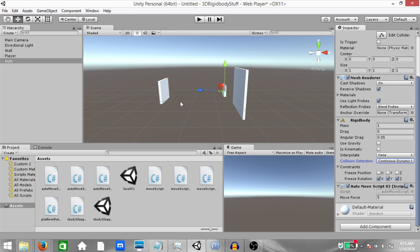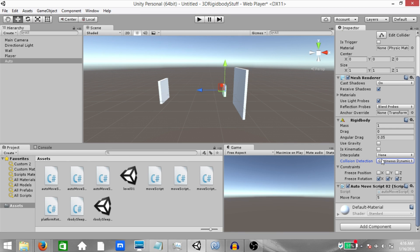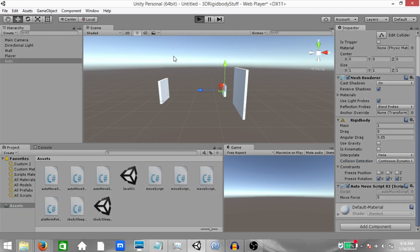So either one of these two objects has to have its collision detection mode set to continuous dynamic. It could either be the player or the auto game object, but either one of them has to have its collision detection set to continuous dynamic. So set the collision detection mode for either one of the objects to continuous dynamic and then hit play.